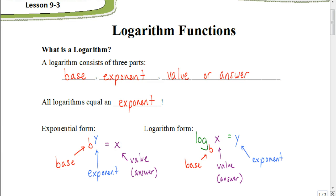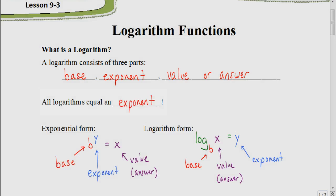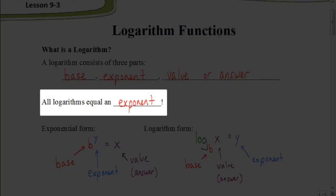Let's start out by finding out: what is a logarithm? A logarithm is going to consist of three different parts — the base, the exponent, and the value, or the answer. All logarithms will equal an exponent, so when we go to evaluate a logarithm, our answer is going to be an exponent.